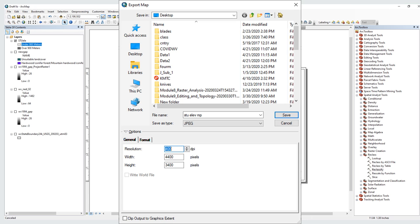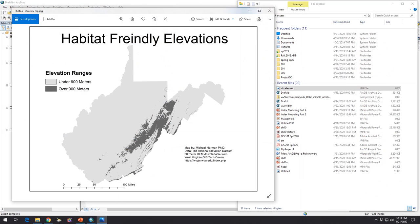One mistake students make is taking a screenshot of the map — that's a horrible way to do it. You need to export your map by going to File > Export Map, picking a spot to save it, and selecting a format. I use JPEG and raised the resolution to 400 because I want higher quality for when I make it bigger in my poster. What you get is a JPEG image — that is your map. The map document in ArcGIS is not a map; this exported image is the map.